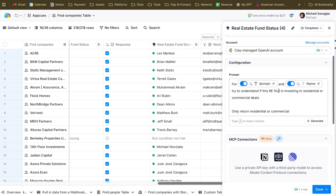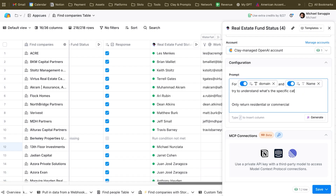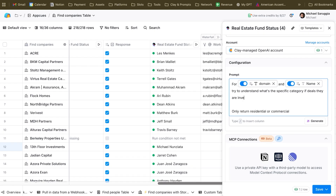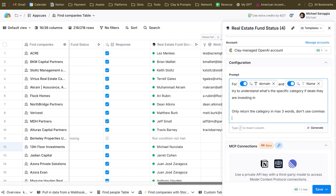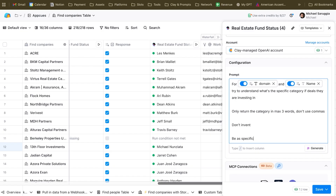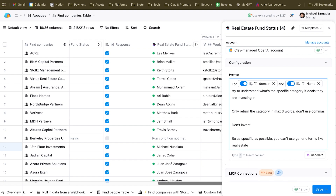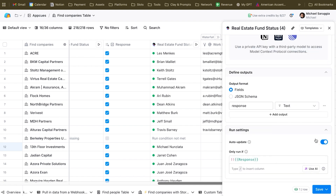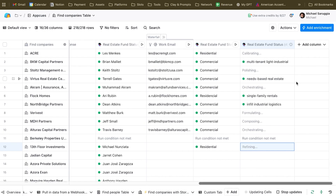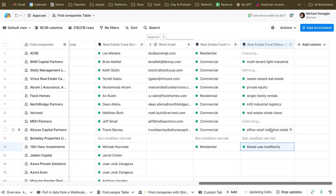Same way — duplicate. For domain and name: 'Try to understand what is the specific category of deals they are investing in. Only return the category in maximum three words. Don't use commas. Do not invent. Be as specific as possible. You can't use generic terms like real estate.' Output is text. Save and run the rows. We start getting the first results — exactly what I meant at the beginning: the category of the deal, like multi-tenant light industrial, single-family rentals, infill industrial logistics, mixed-use multi-family. The subcategory of the deal.